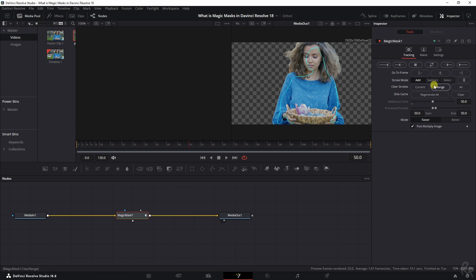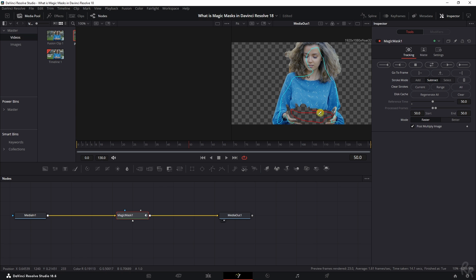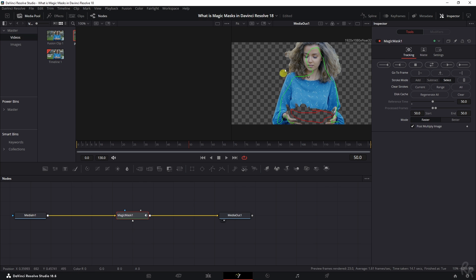There's a button for that: Subtract, which I can use to draw over the basket and that will subtract the basket from the mask. If you want to delete one, click Select, drag over it, it's selected, and now you can click Delete and it will be gone. Once this mask is to your liking, you can proceed.